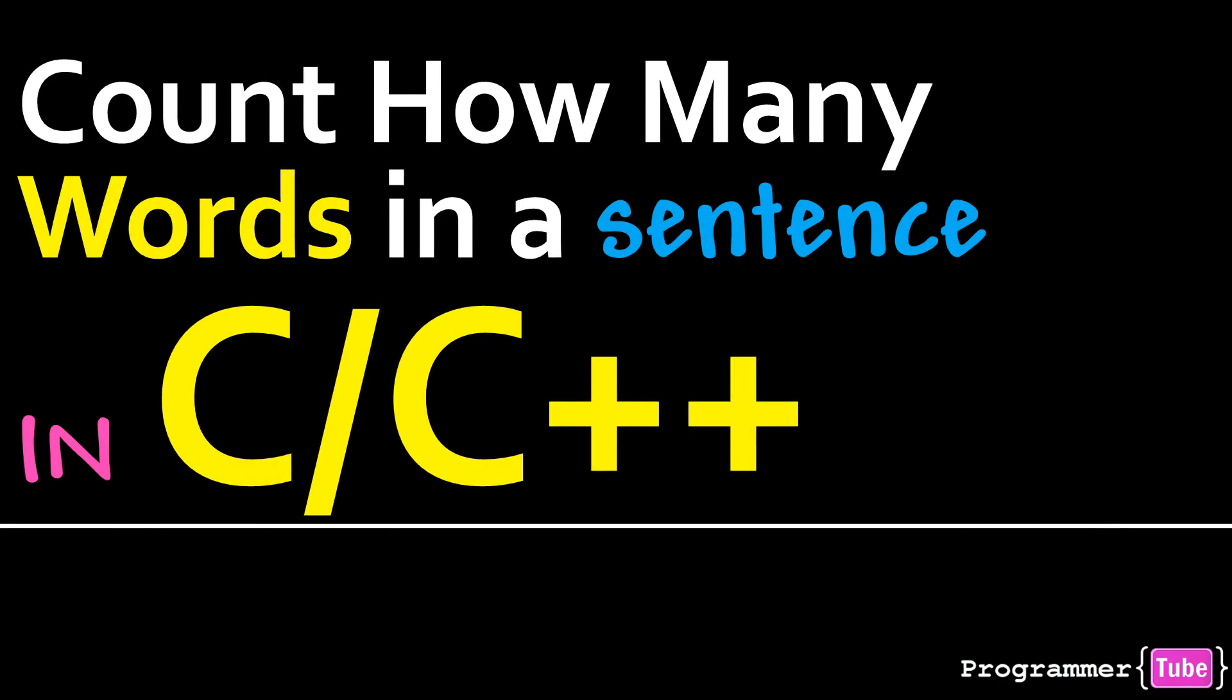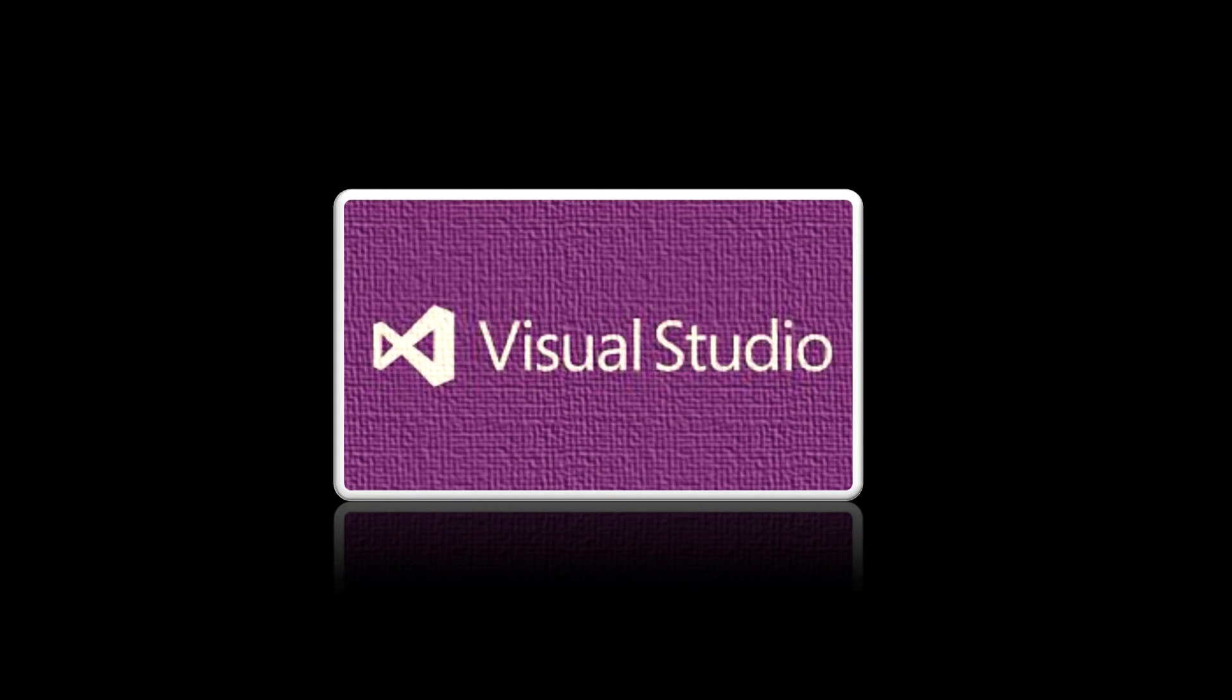Hey guys, how are you today? It's Mo from ProgrammerTube. Today I want to show you how to count the number of words in a sentence in C/C++. So if you're interested, let's get started.